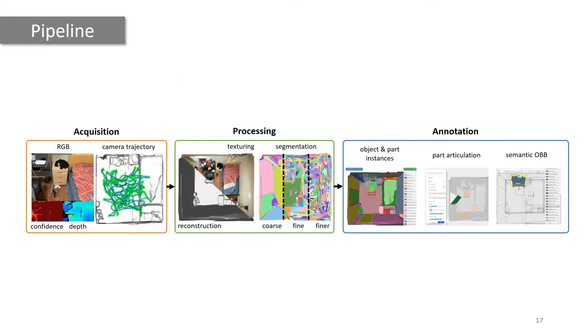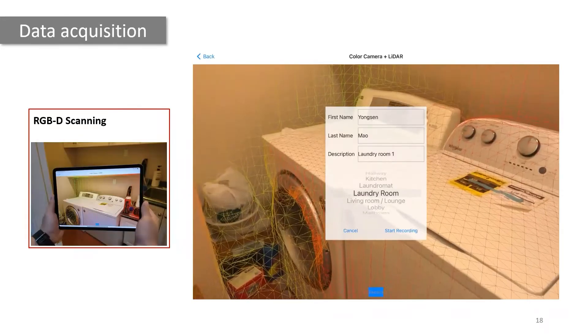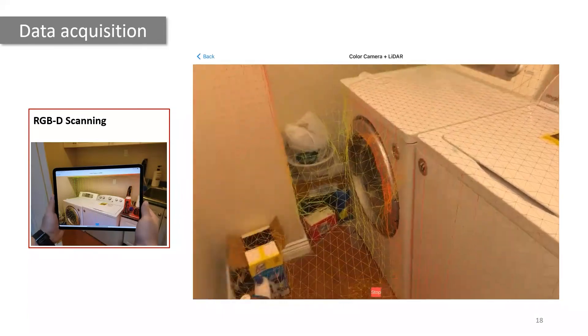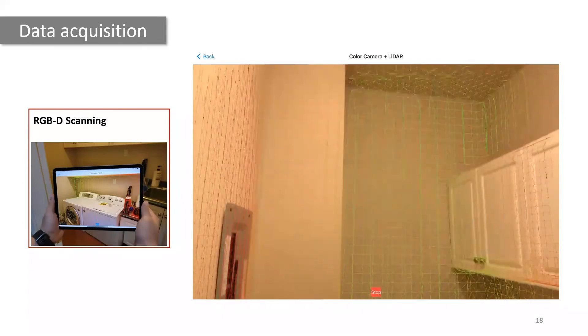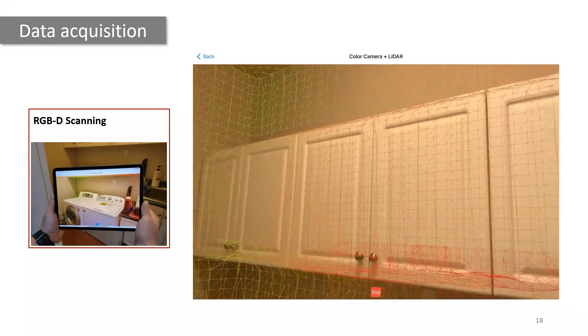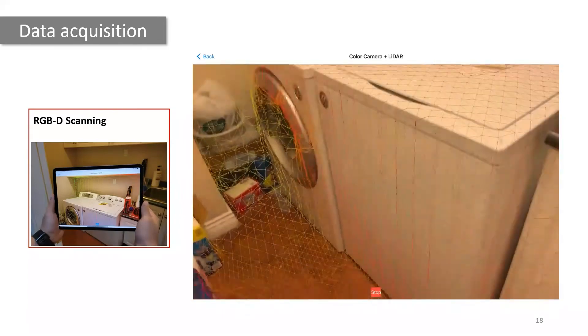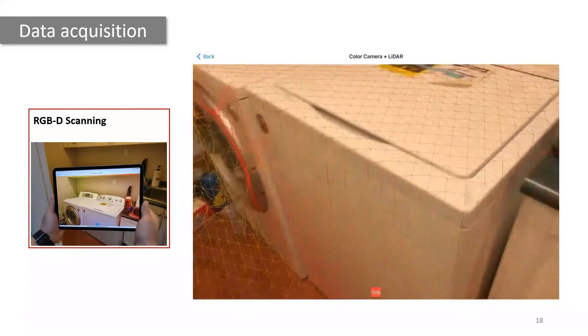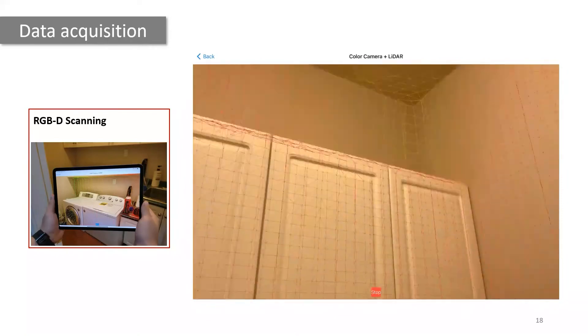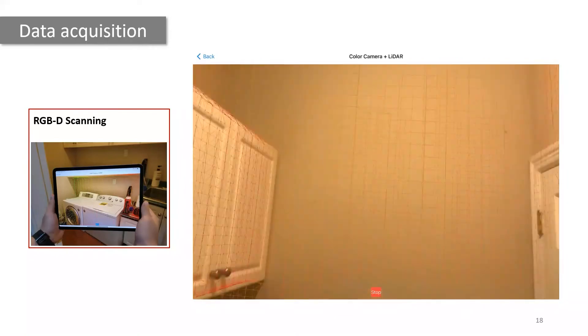To create the MultiScan dataset, we developed a scalable pipeline for data acquisition, processing, and semantic annotation. For data acquisition, we developed scanning apps for iOS and Android mobile devices, allowing users to easily scan a scene.